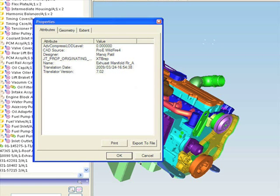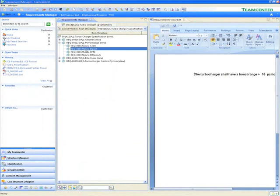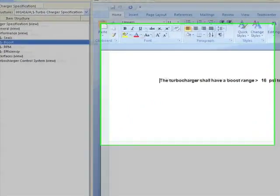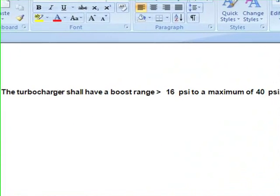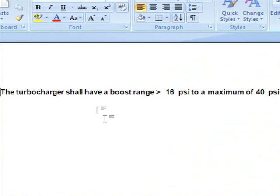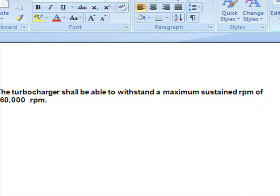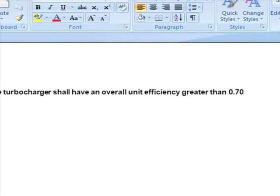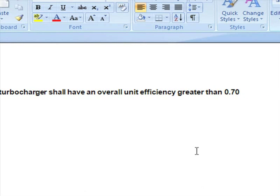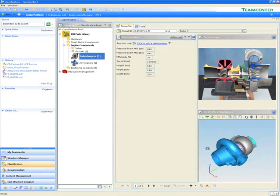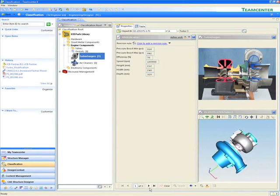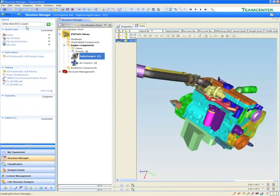Is there already an existing design of a turbocharger that can be used instead of redesigning a new one from scratch? Team Center allows users to classify parts, processes, tools, and resources based on attributes. Reusing existing parts saves companies time and cost.